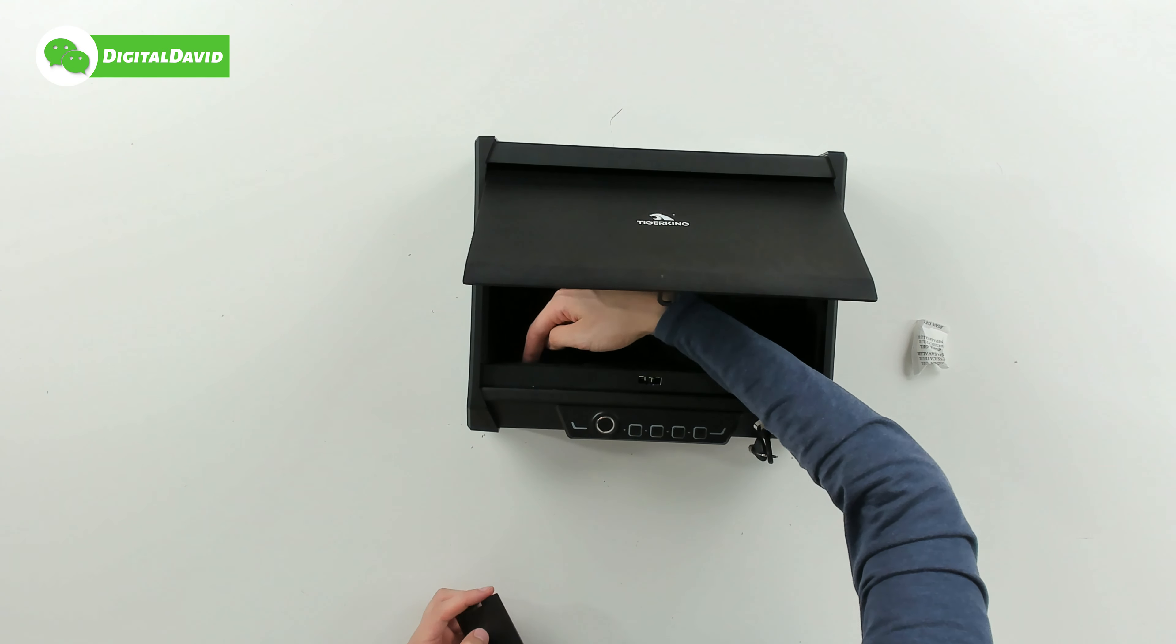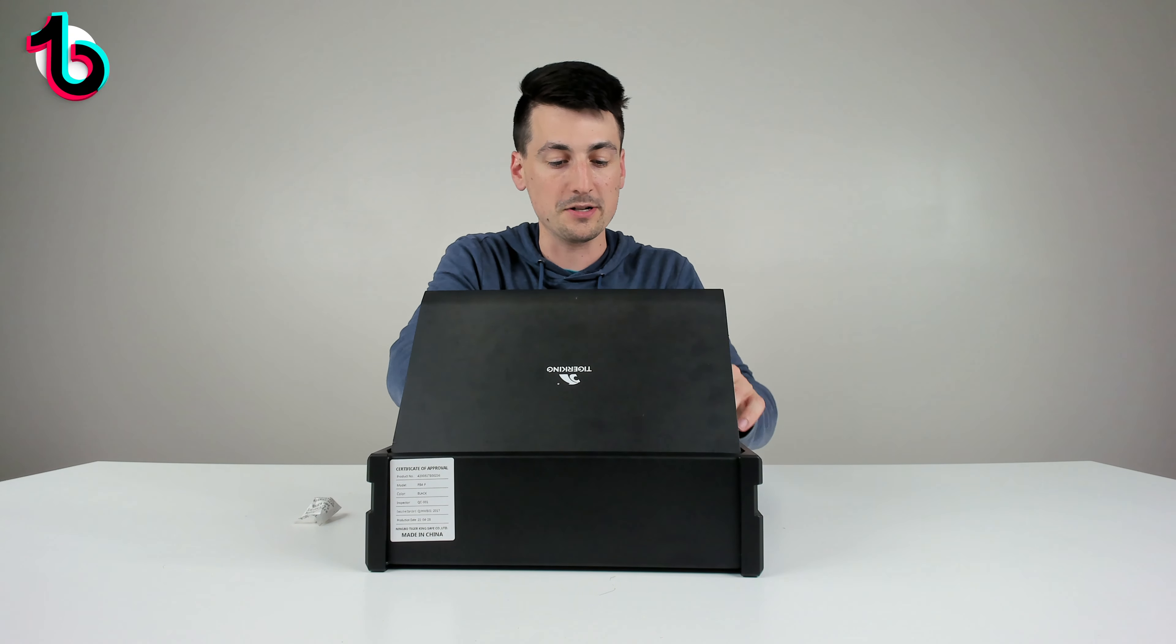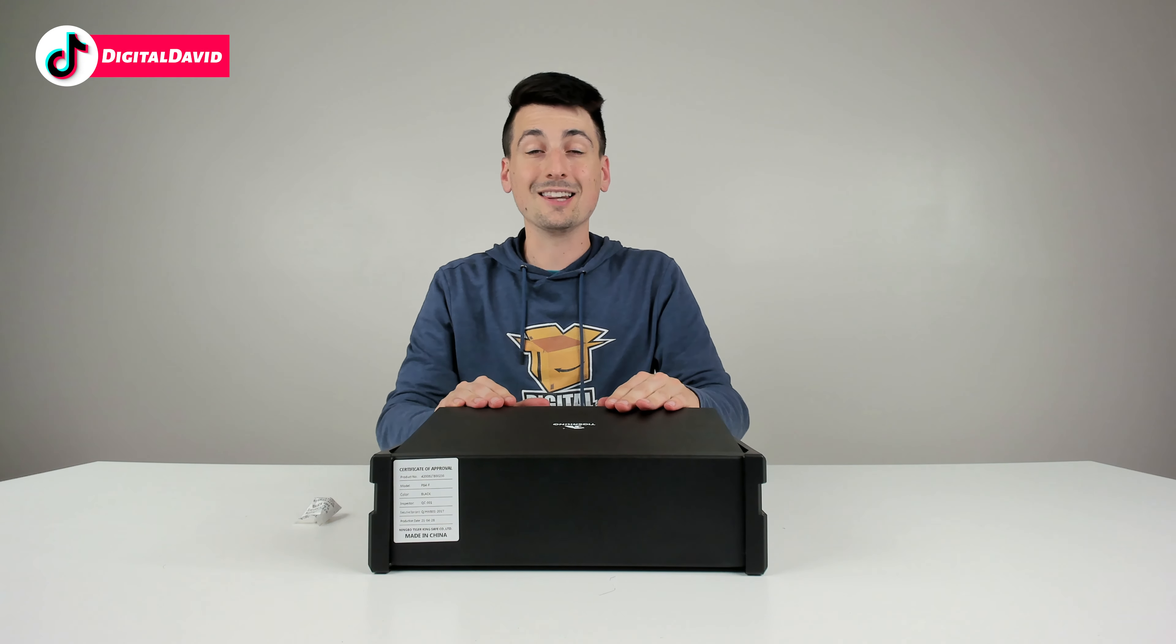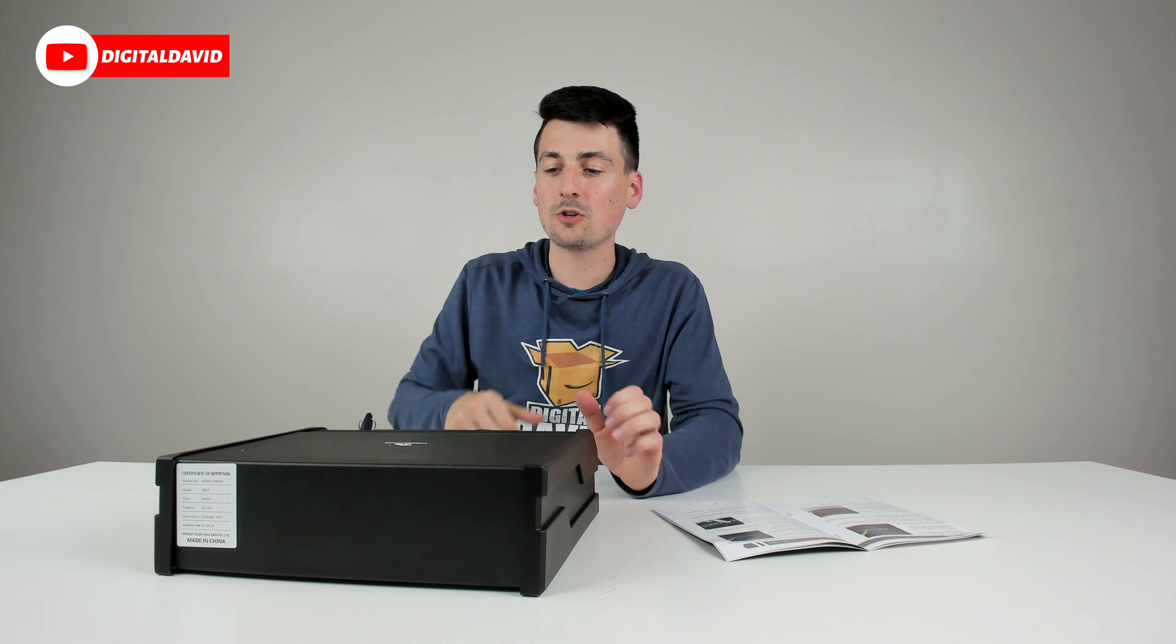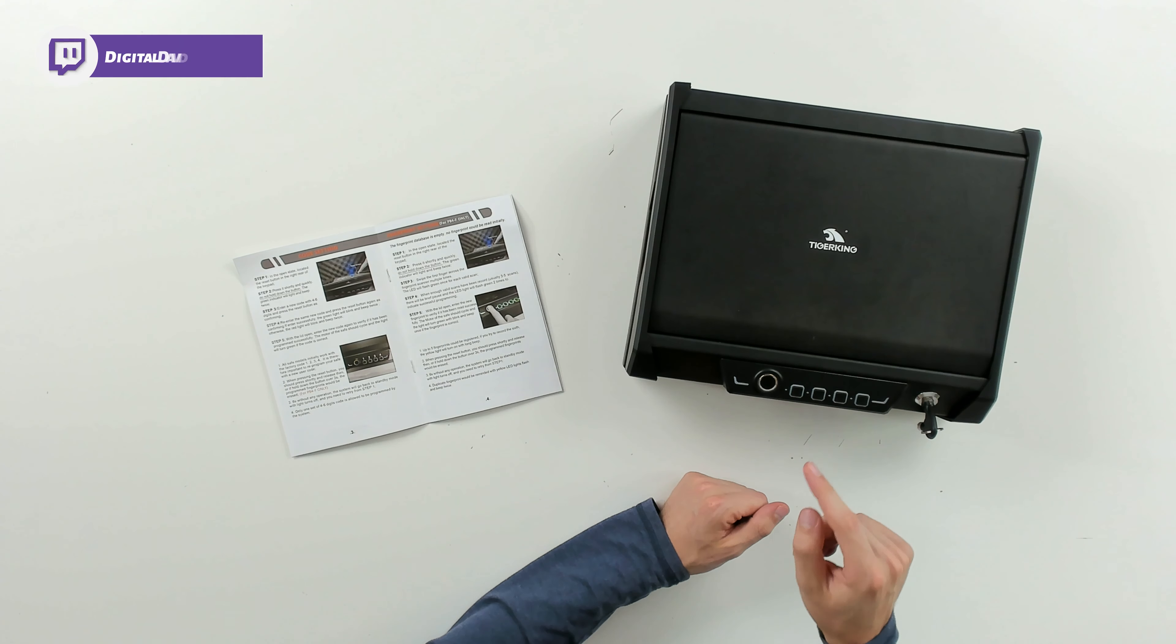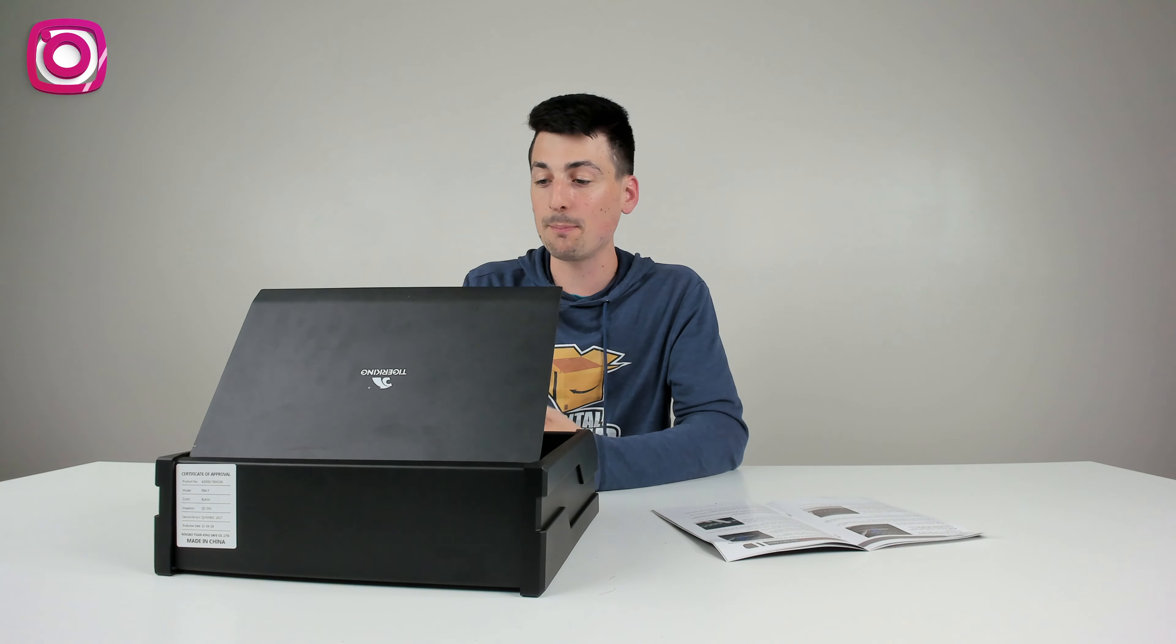So now let's set this up and try it out. I have four double A batteries installed in the safe and now it's set up so we can use the keypad. The default code is one two three four. There we go, it opens up.